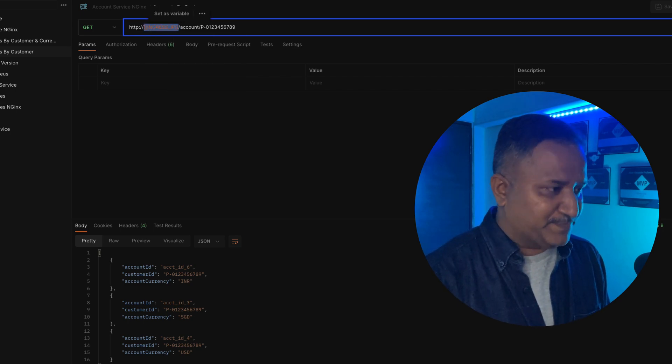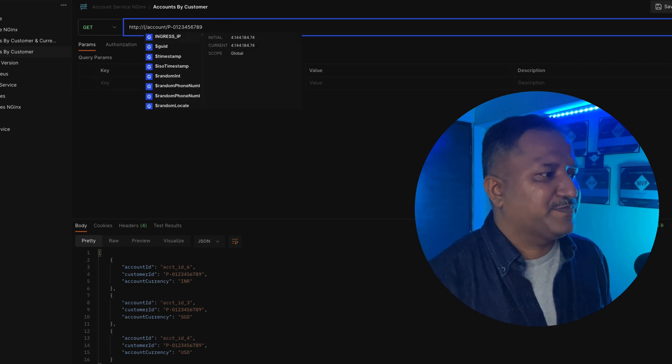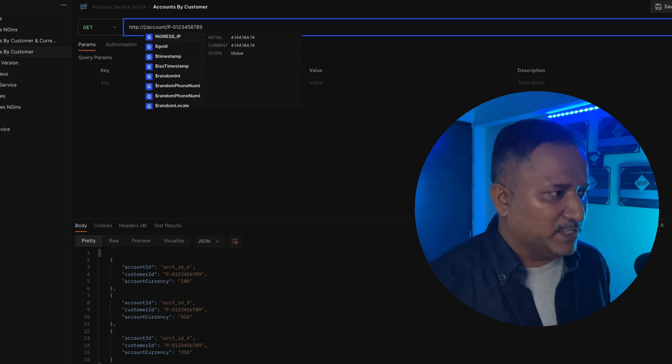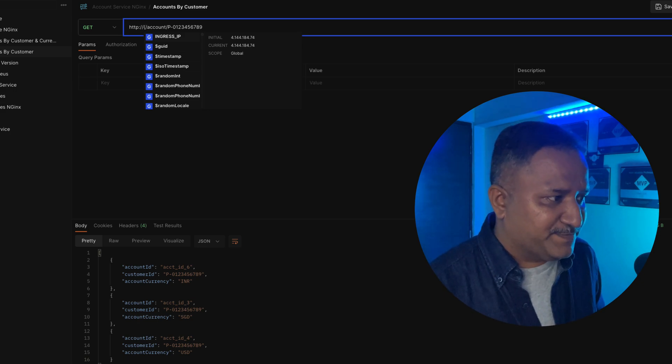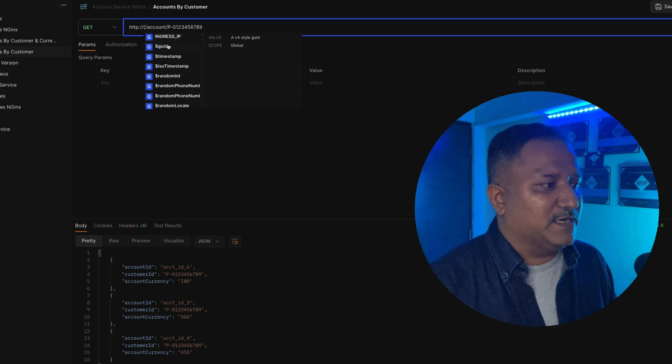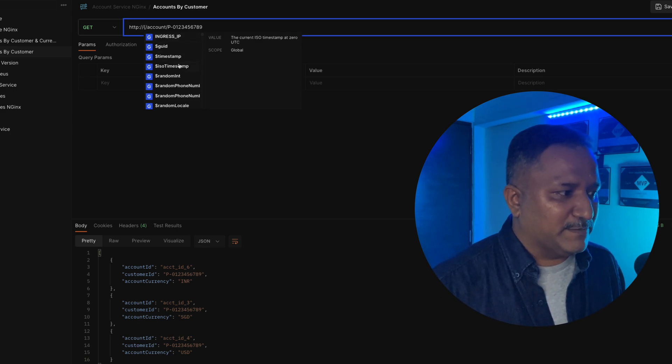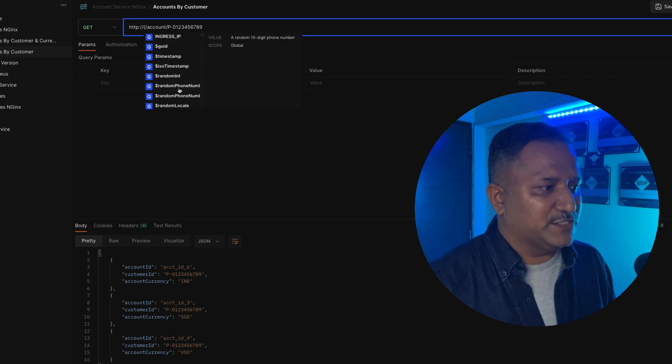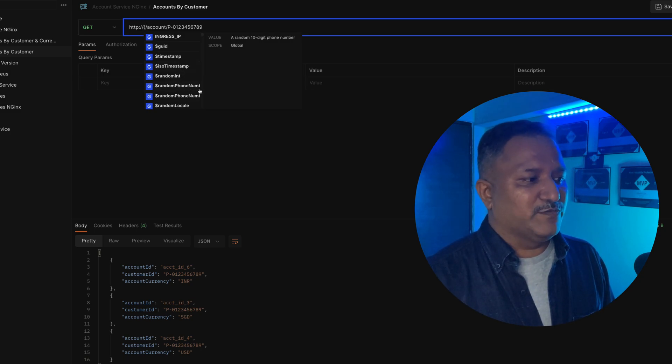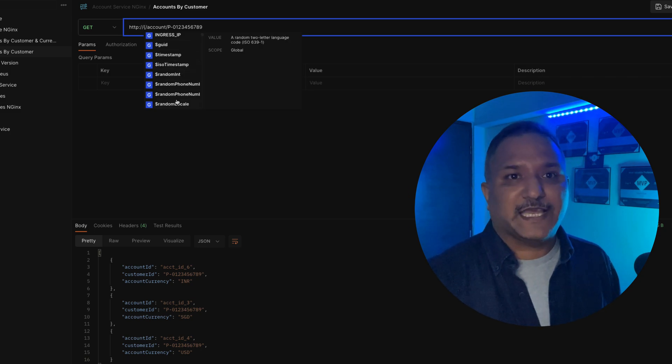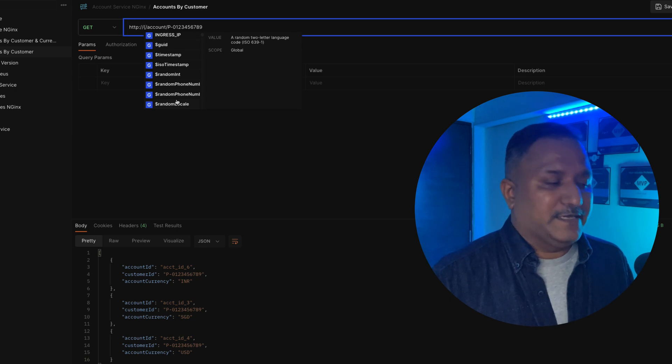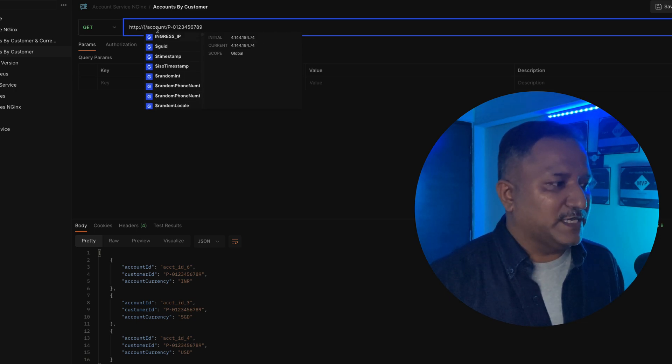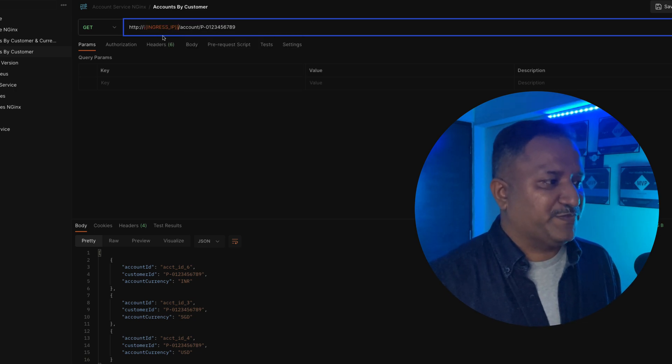When I try to put a placeholder using the angle brackets here, there are things like timestamp, ISO timestamp, random integer, random phone number - so these kinds of things can be put as part of the input variables or as part of the variables in the path.